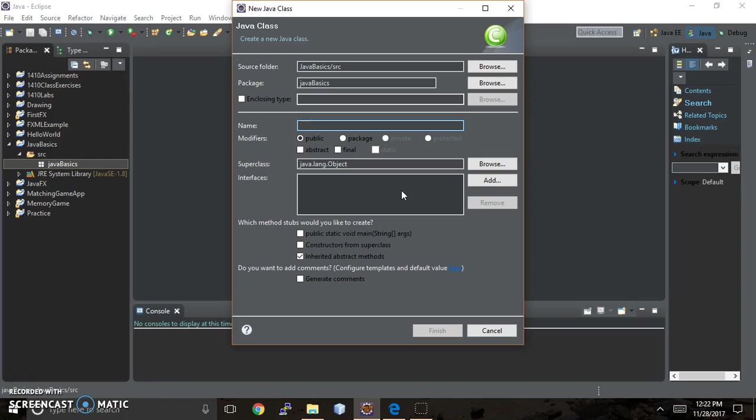So, because then you can recognize, oh, this is a class just by looking at it, or this isn't a class because it's not uppercase. It just makes life easy.